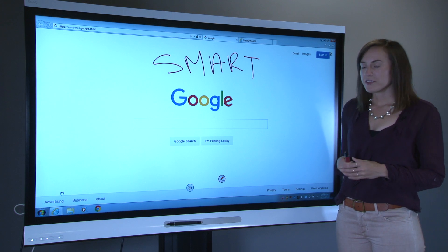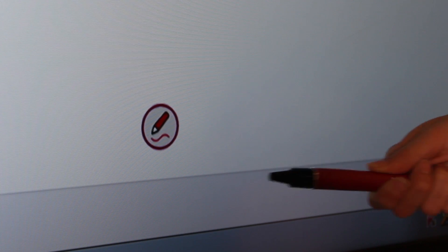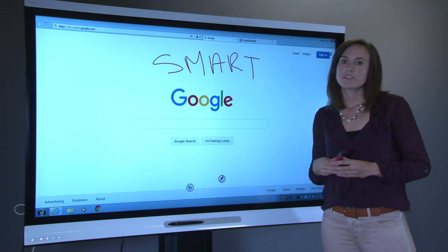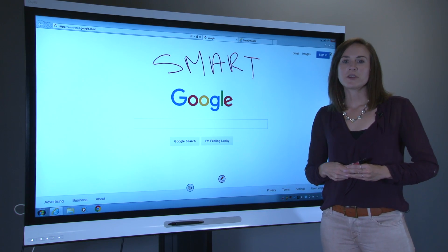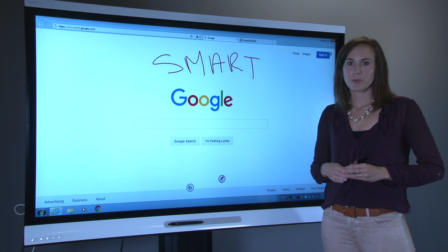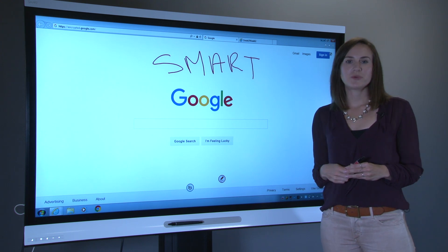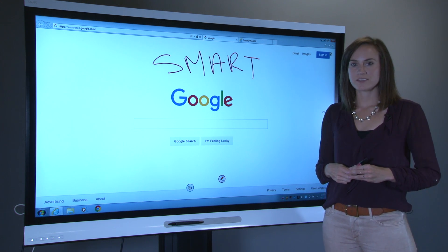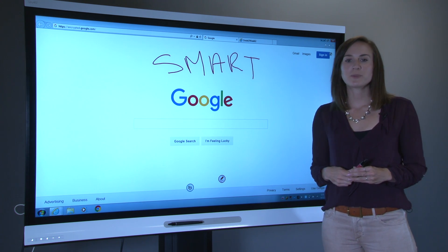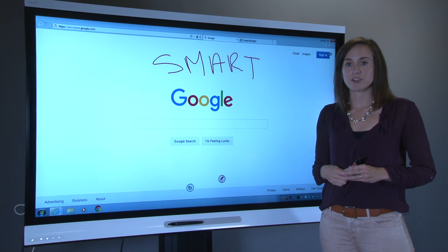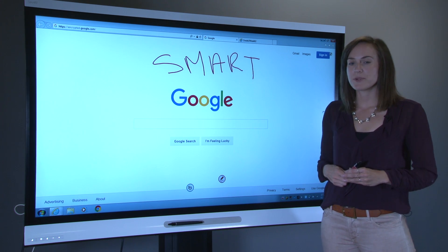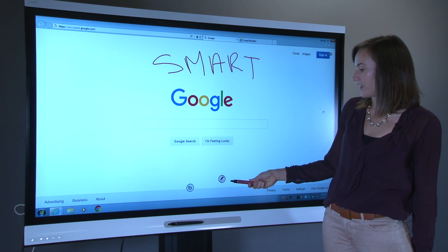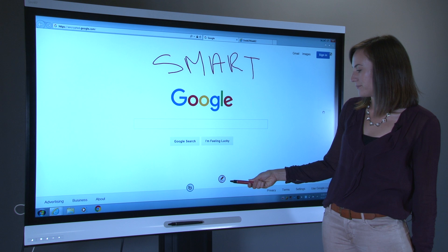Did you notice this icon that appeared after I picked up the pen? This is the Smart Ink Dynamic Toolbar, which provides you with a variety of tools you can use in class. When you first pick up a pen and open the Dynamic Toolbar, it appears minimized, just showing the Smart Ink icon.